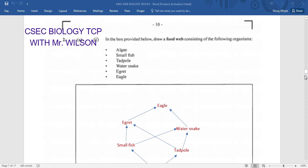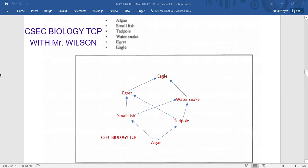Question number two, part AI: In the box provided below, draw a food web consisting of the following organisms — algae, small fish, tadpole, water snake, egret, and eagle. That's very easy to construct. Be reminded that when constructing a food web, it usually begins with a producer. Our producer in this case is the algae, followed by the primary consumer, then the secondary consumer, and the tertiary consumer which is the eagle. The arrow shows the flow of energy within the food web, food chain, or ecosystem.